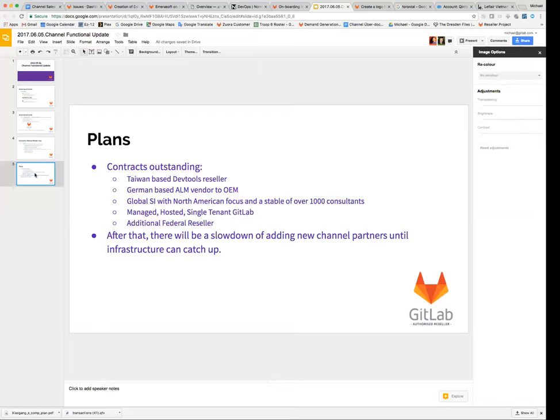And we have an additional federal reseller that we're talking to. So after that, there's going to be a slowdown of adding new channel partners until the infrastructure can catch up, because as you saw in the challenges slide previously, we were behind on a bunch of things, and we're not able to service as well as I would like the resellers that we have currently.